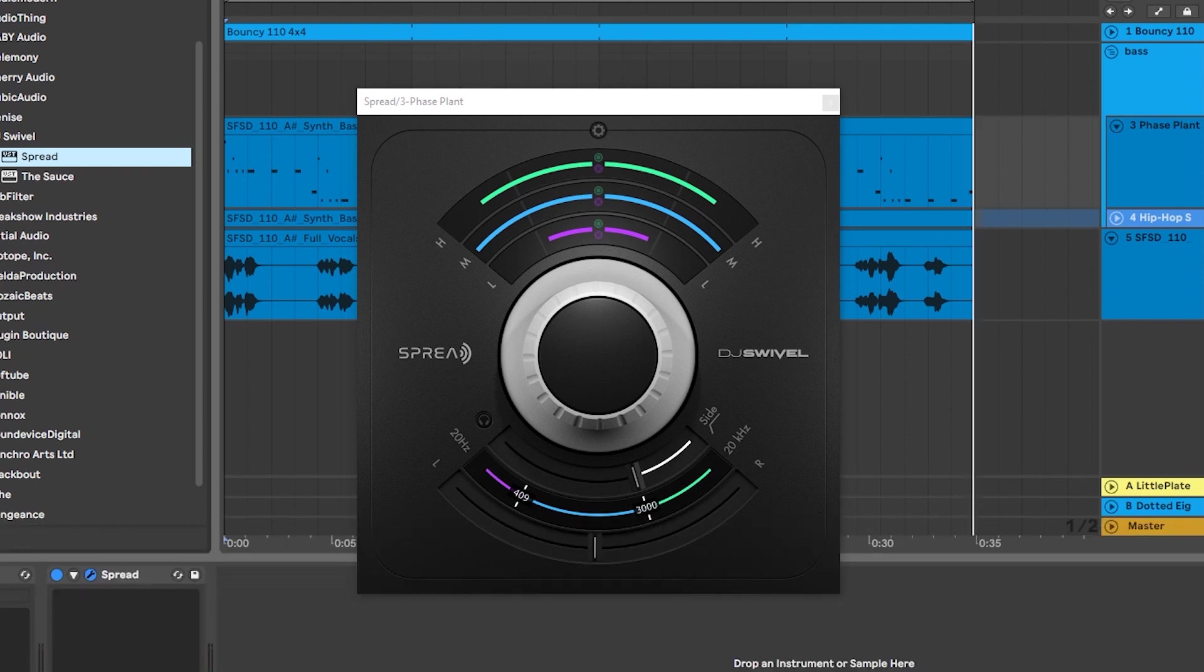Hey, what's up everybody? Joshua Casper back at you with Plugin Boutique, and I got a quick video today. Our good friend DJ Swivel just came out with a second plugin, and it's called Spread. What it does is it manipulates the stereo field for your audio, and it does a really good job.